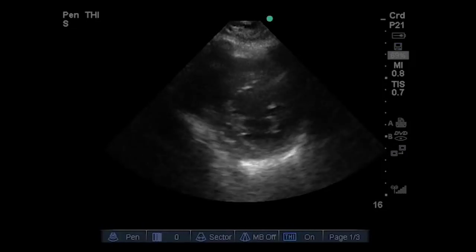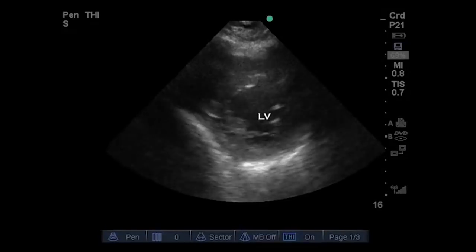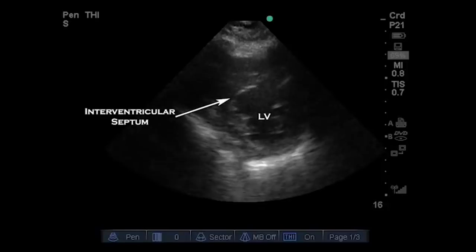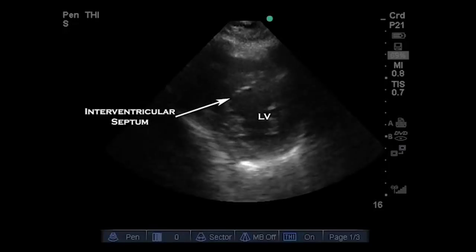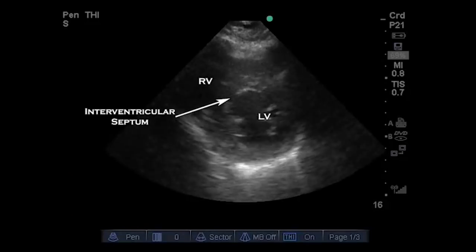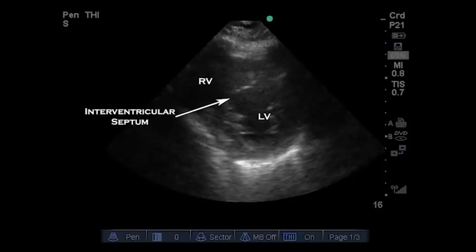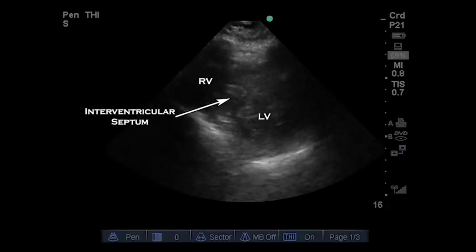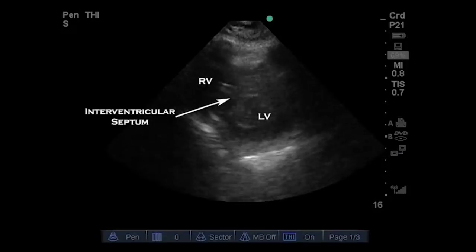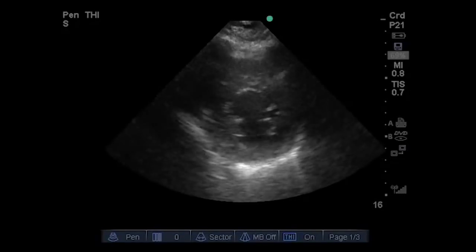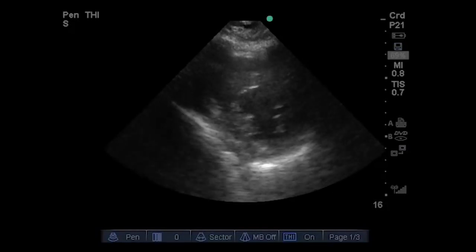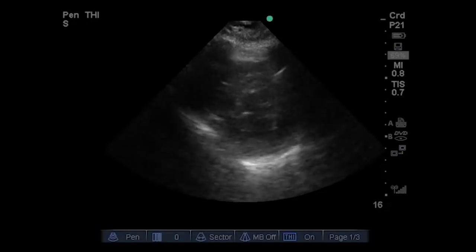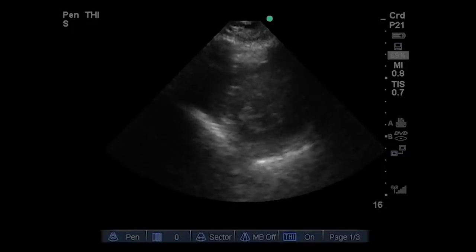This view identifies the left ventricular cavity, the septum, and the pericardial area, which is circumferential to the heart. The RV — the right ventricle — is not seen in its entirety because a rib shadow blocks visualization of the right ventricular free wall. The right ventricle is though crescent-shaped, which would be typical of the normal right ventricle.